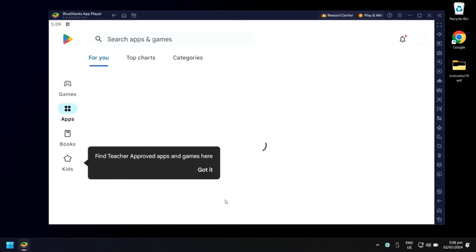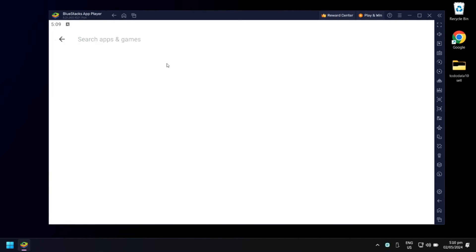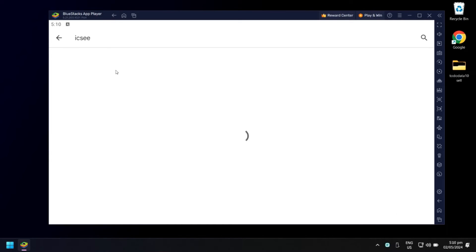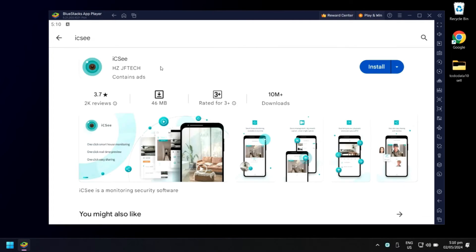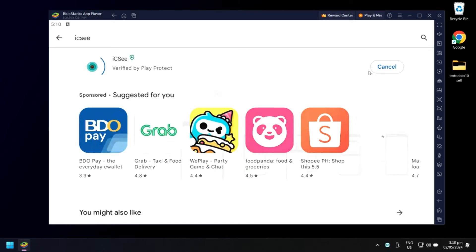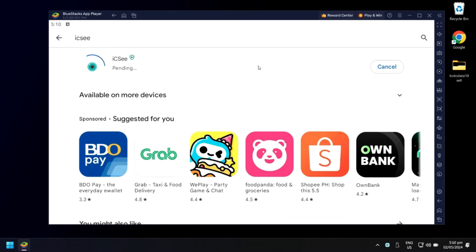Search for ICC, then click Install. Wait for the downloading and installation to finish.